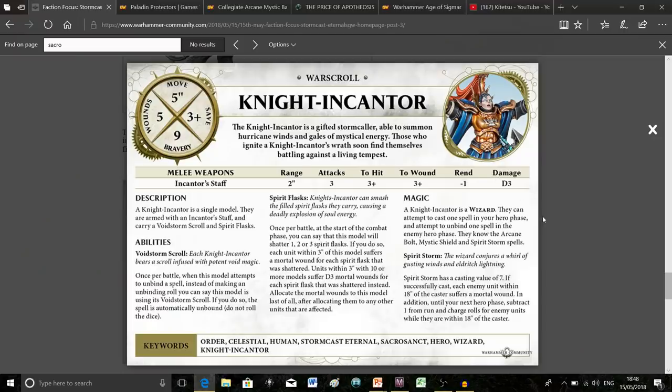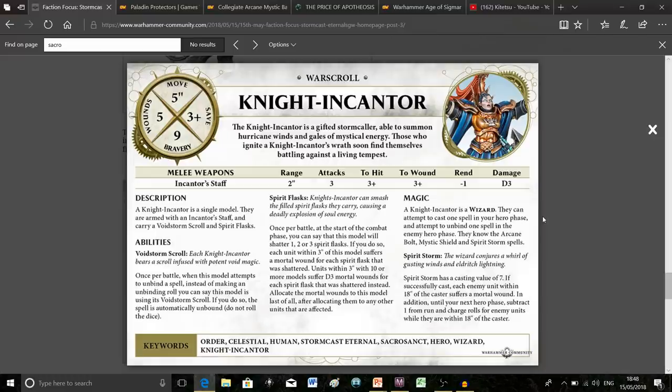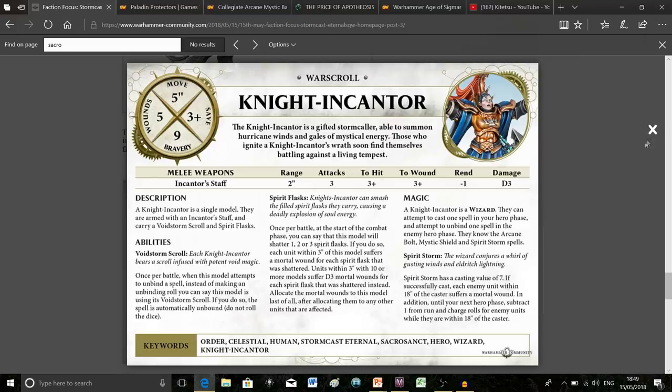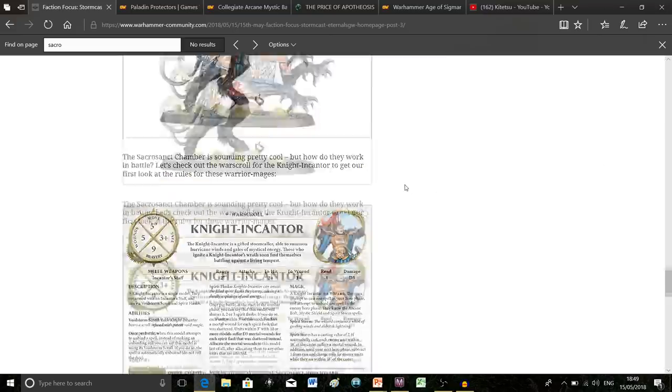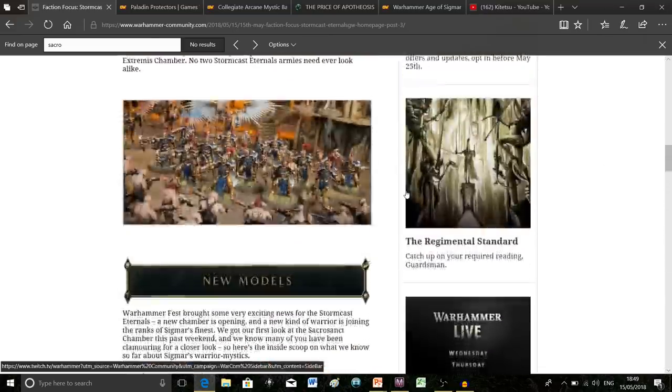Finally, she's got her own unique spell. It's an interesting take on Arcane Bolt. It has a casting value of seven. You do a mortal wound to every unit within 18 inches, but it also hinders them at running and charging until the next hero phase. It's almost like doing a small amount of damage over a large area rather than a concentrated amount with Arcane Bolt. That's basically our look at the new models.